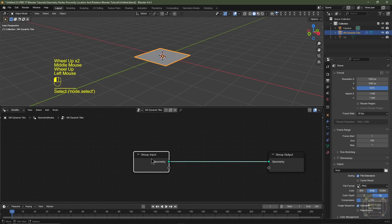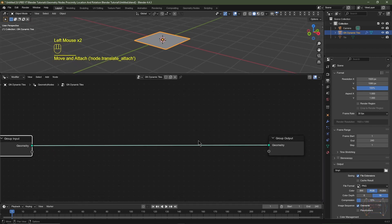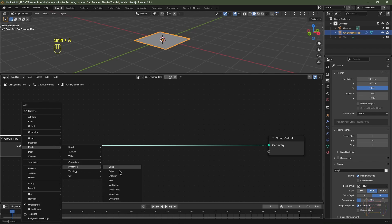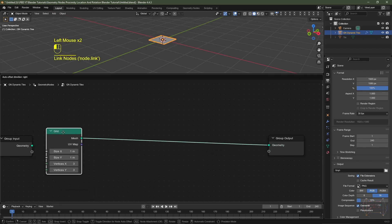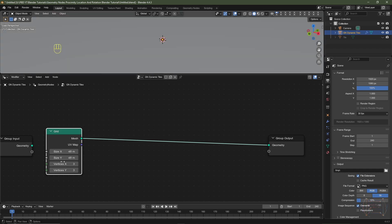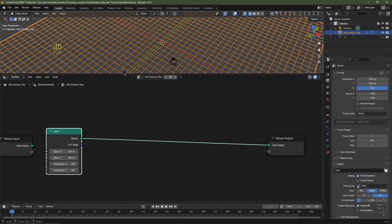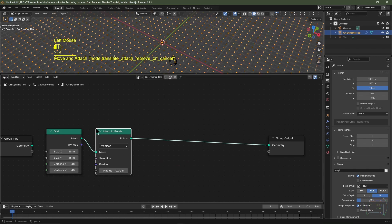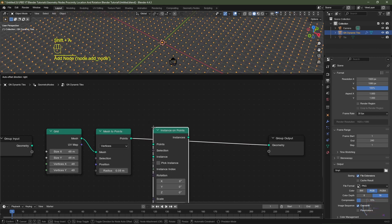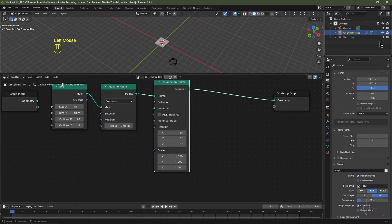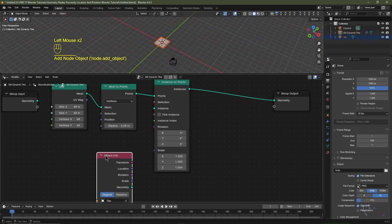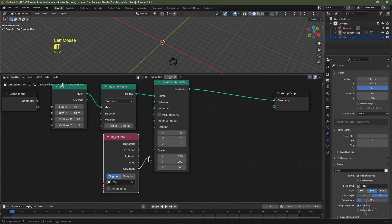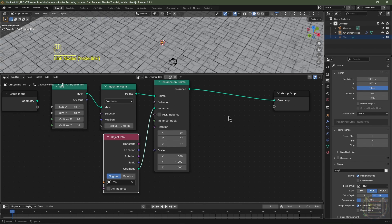I'll hit N to close the end panel and drag the Group Input node across. The idea is to instance our tile across a grid, so I'll hit Shift+A, go to Mesh > Primitives and choose Grid. I'll connect the grid to the Group Output, set the size on X and Y to 48 meters, and the vertex count for X and Y to 48. To turn each vertex into a point I'll hit Shift+A, go to Mesh > Operations and choose Mesh to Points. Then Shift+A > Instances > Instance on Points — the instance object will be our tile. I'll enable the tile in the outliner, drag it into the geometry nodes editor, mute it again, and connect the Geometry socket from the Object Info into the Instance socket. We've got our tiles.